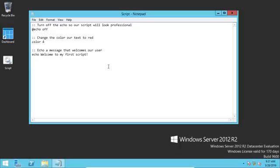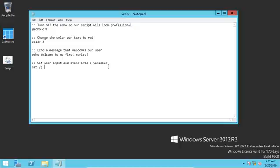So now let's go ahead and let's get some user input. Get user input and store into a variable. Now what we're going to do is we're going to ask the user to enter their first name, and then we're going to store it into a variable that we can use later. Let's go ahead and use the set /p and type in the name of the variable. And we're going to call this variable name. So if we want to refer to this later, we'll use percent name percent. So we're going to say equals and then whatever our prompt message is. So I'm going to say, please enter your first name. And then I'm doing a colon and a space.